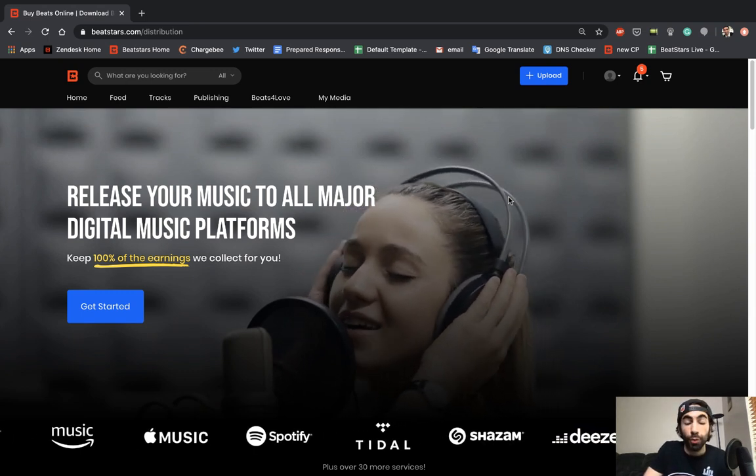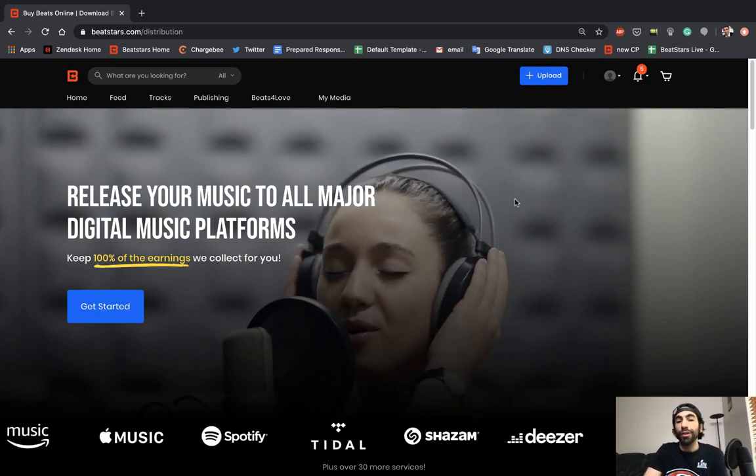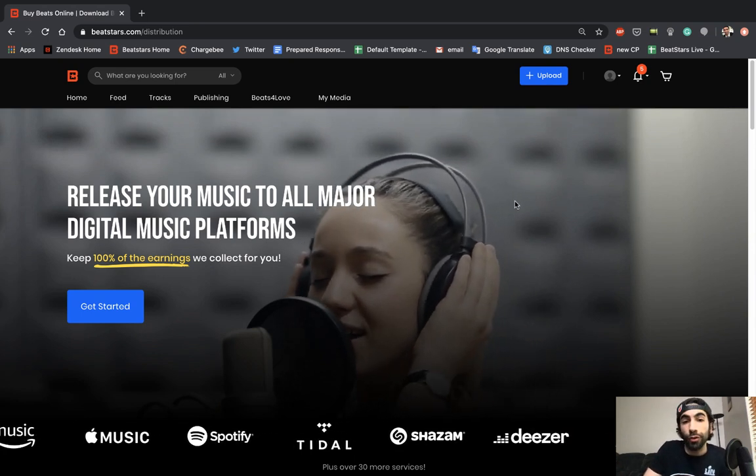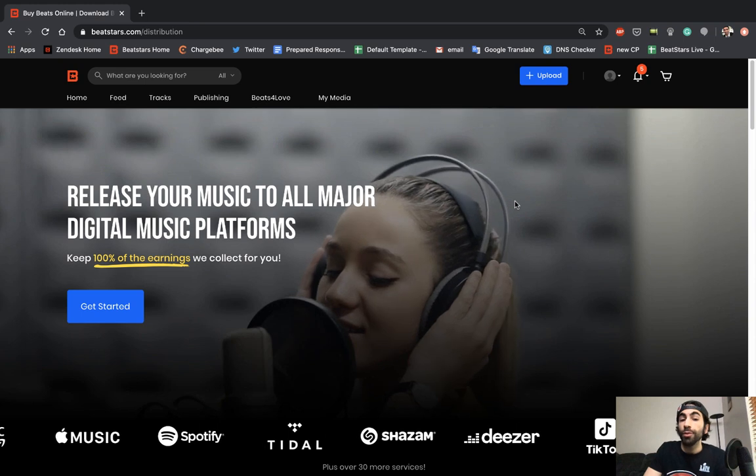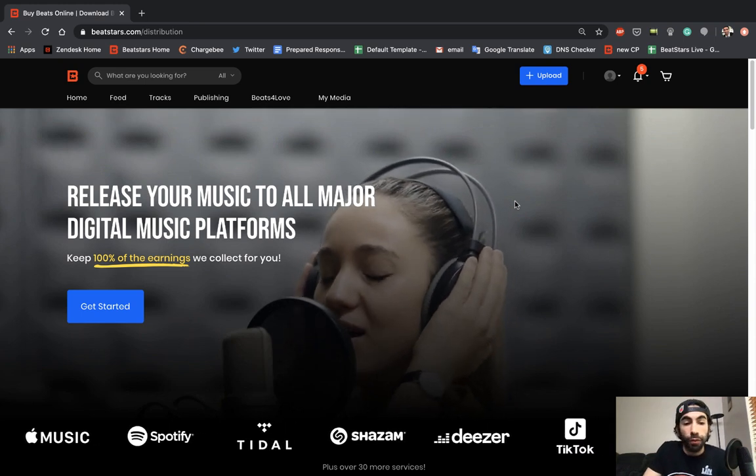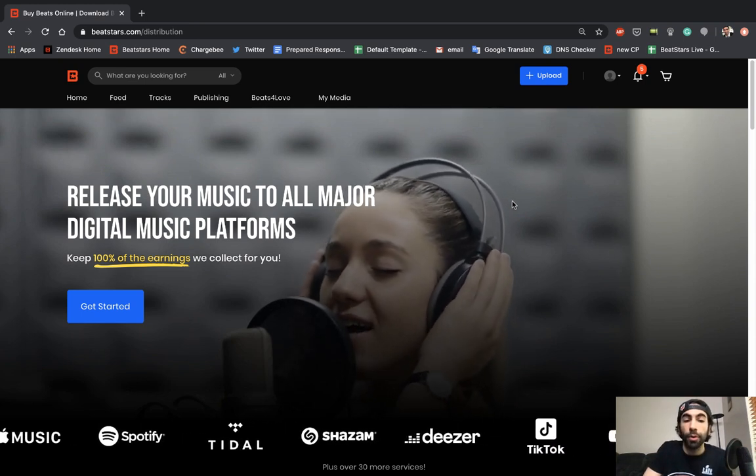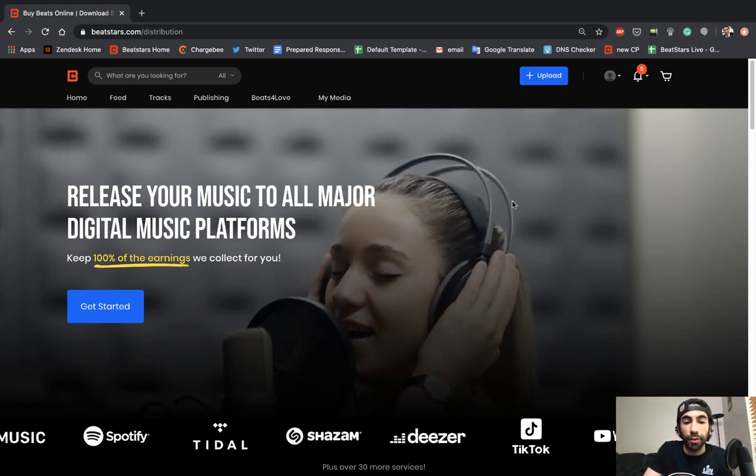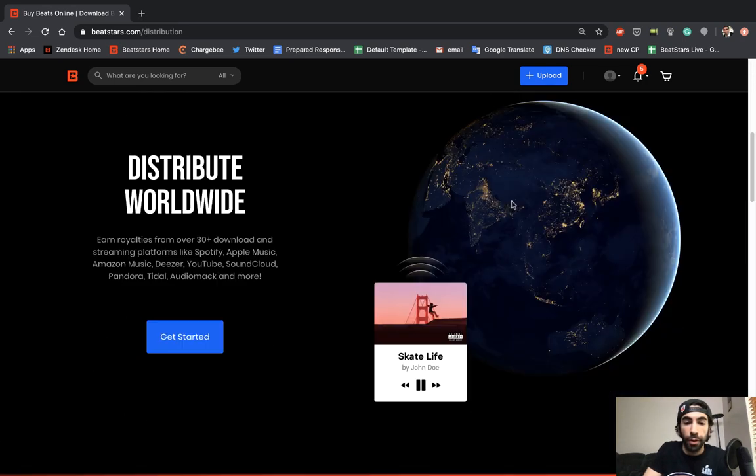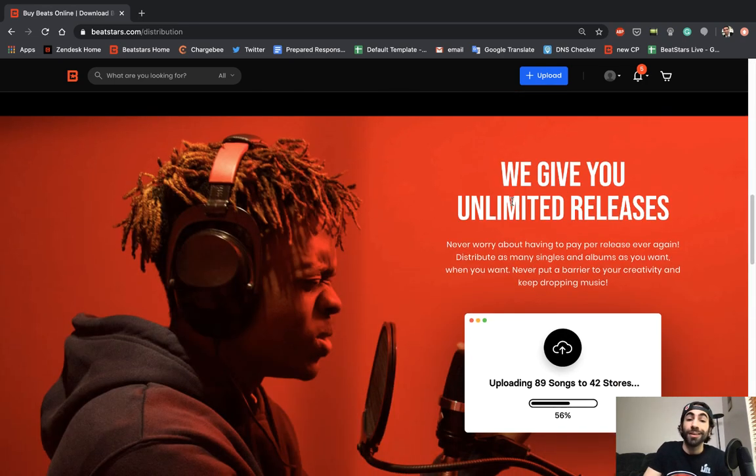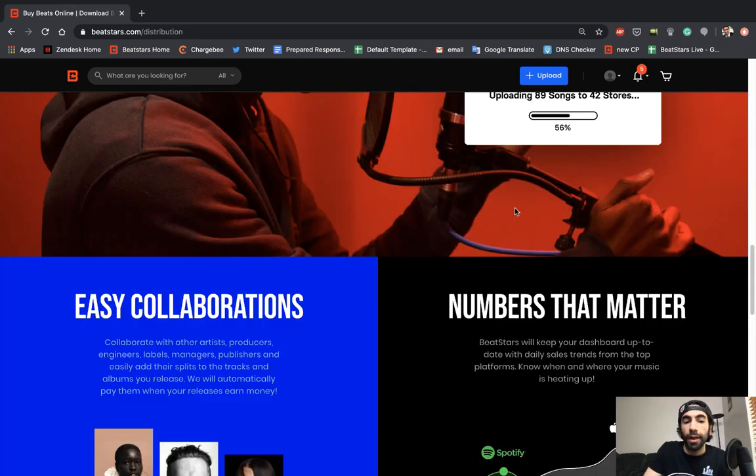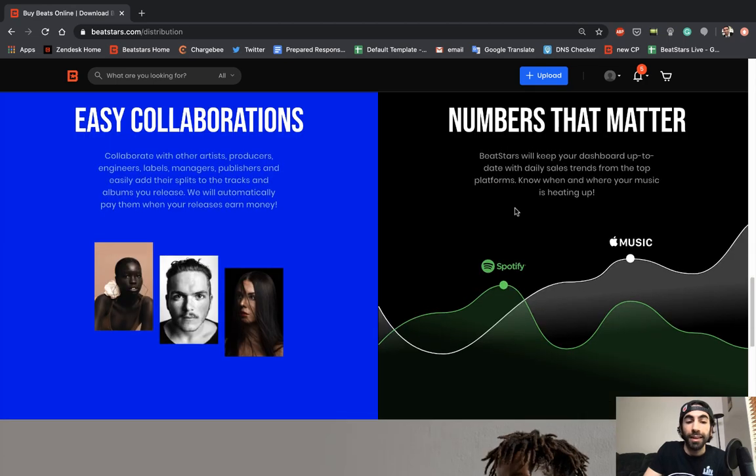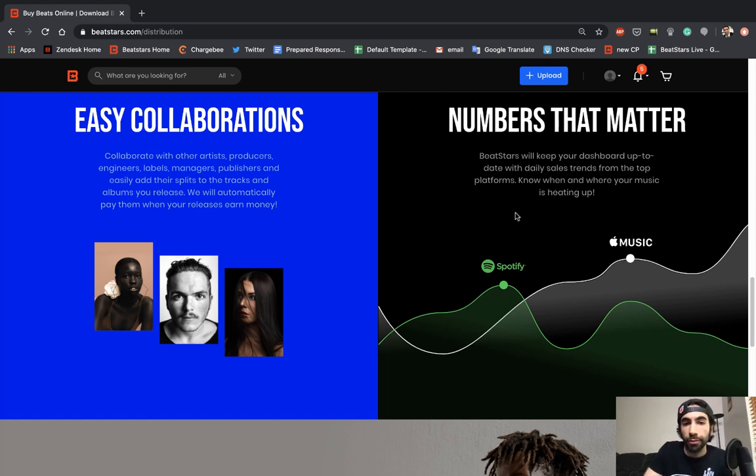We're really excited about this feature because it gives the BeatStars community a new way to earn revenue off your music and release your music. For a low monthly fee you can keep 100% of the earnings we collect for you. You're also able to release unlimited music and have access to easy collaboration features to split payments with your collaborators and keep track of important data all within your BeatStars account.